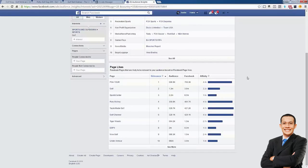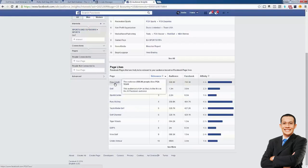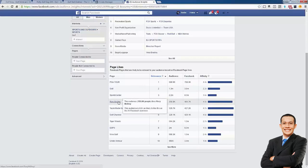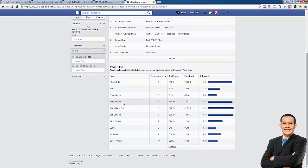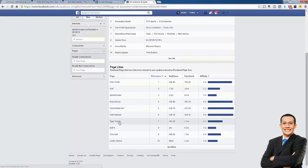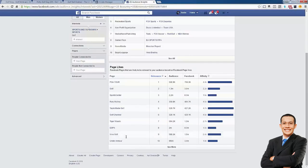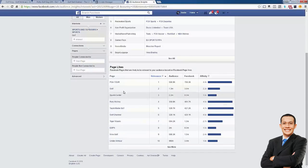An audience on Facebook is made up of different interests you can target. When dealing with golf, you're going to see things like PGA Tour — the professional golfers association, like the major leagues — professional golfers like Rory McIlroy, a brand, a television station. We're starting to already see what we can use to target people who like golf. If someone likes the PGA Tour, you can make a pretty good assumption that they like golf.